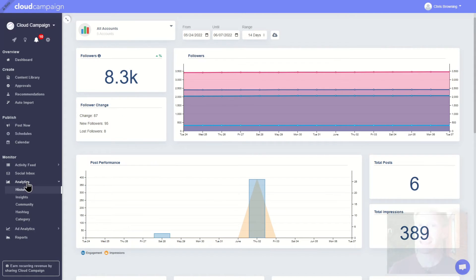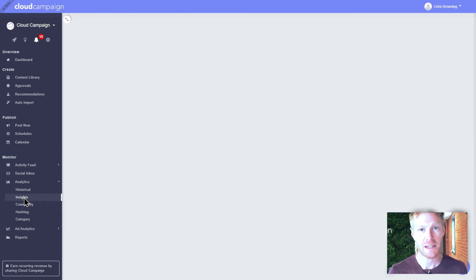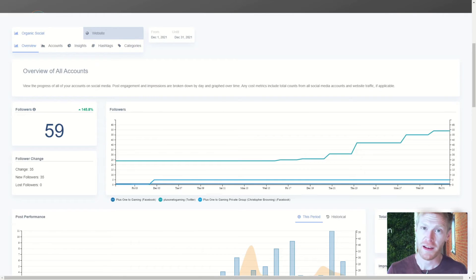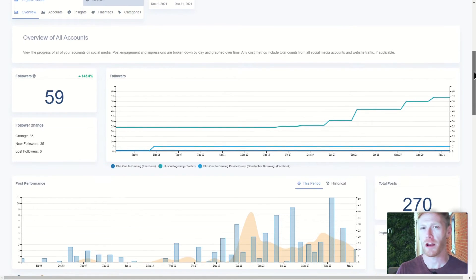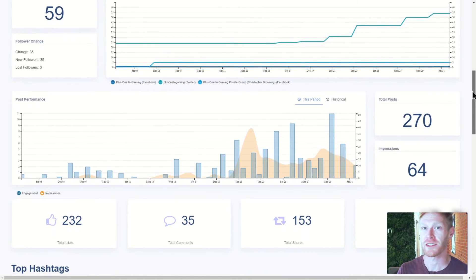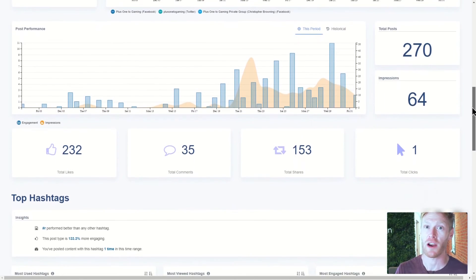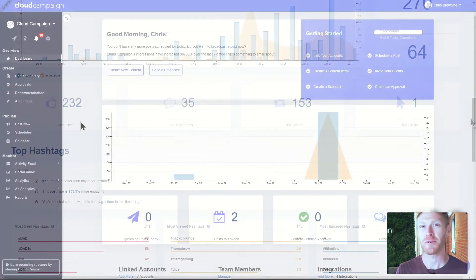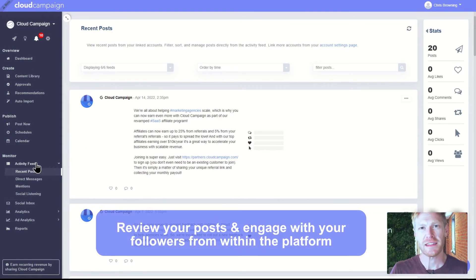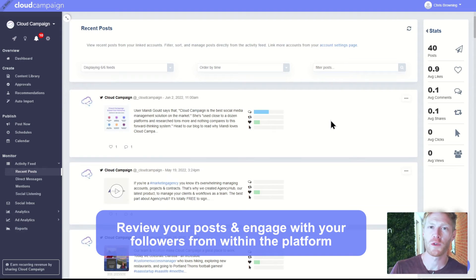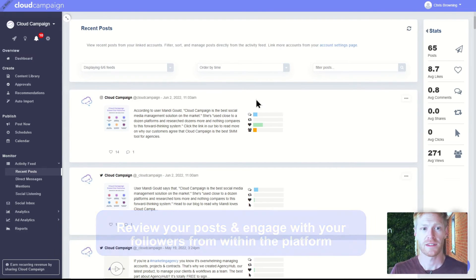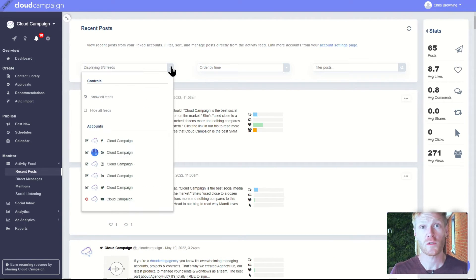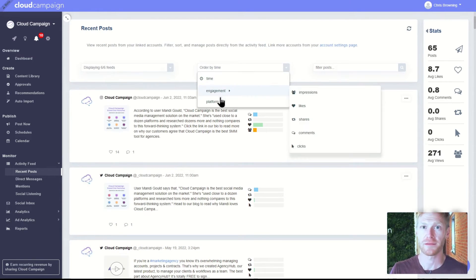It can get overwhelming collecting, monitoring, and interpreting the vast amounts of data required to effectively manage social media accounts. And if you're manually creating your reports, hang onto your socks, because they're going to be knocked clean off when you see our interactive and responsive reporting. First, let's take a look at the activity feed. This is where you can review your recent posts from your linked accounts. You can filter, sort, and manage your posts directly from there.